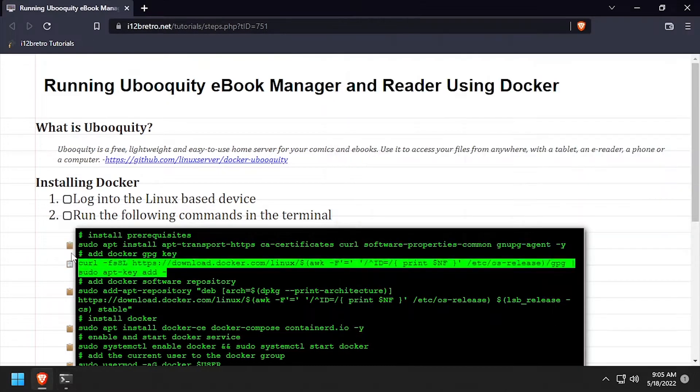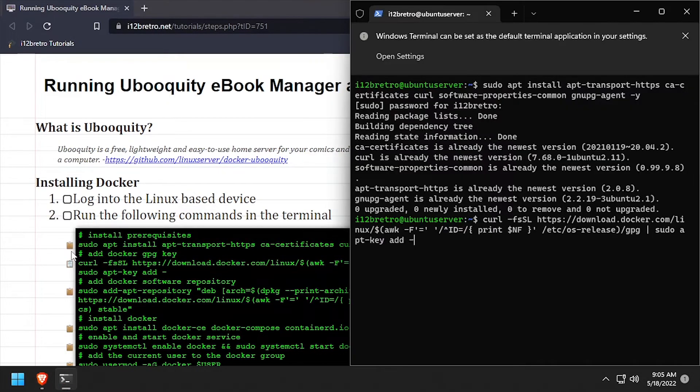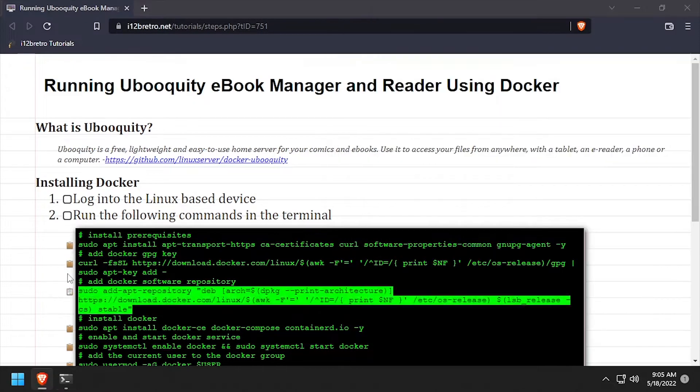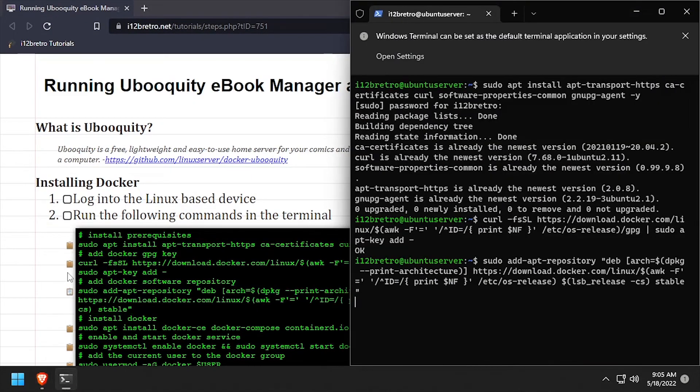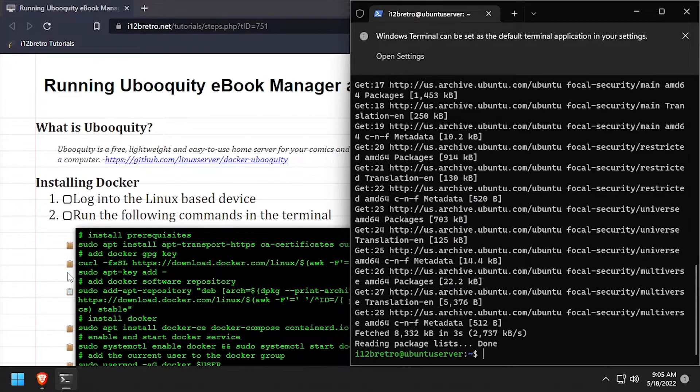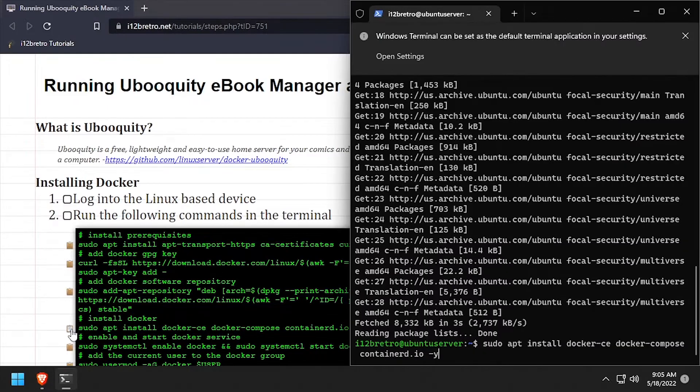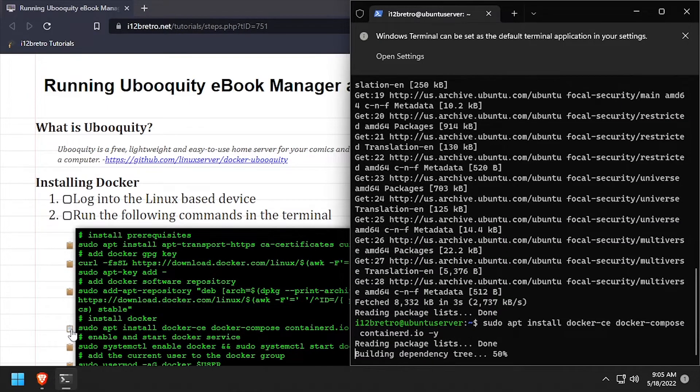Then we'll add the Docker GPG key and apt repository, and then use apt install to install Docker and containerD.